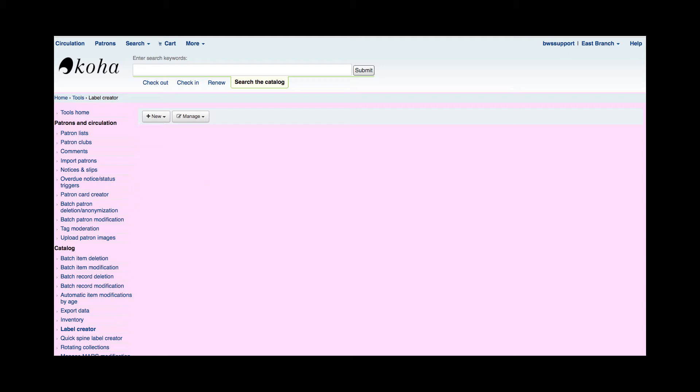The first step will be that we'll need to create a template for the barcode. So this is going to tell Koha what our barcode sheet looks like, the height and width, and then as specific as how big our labels are. So as you're watching this, take notes and remember that the ruler is very useful when you're creating a template for those labels.